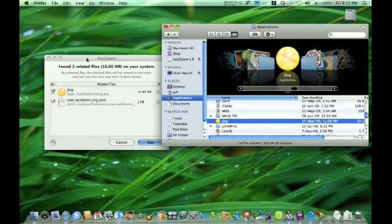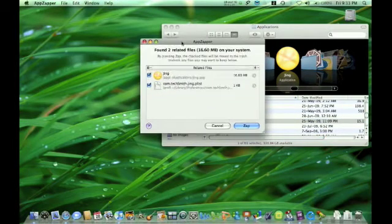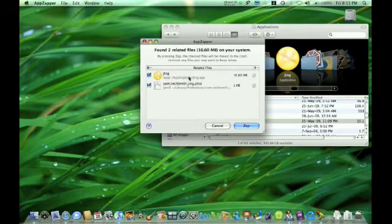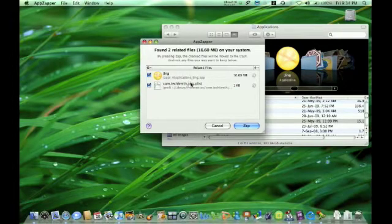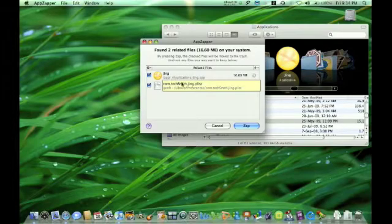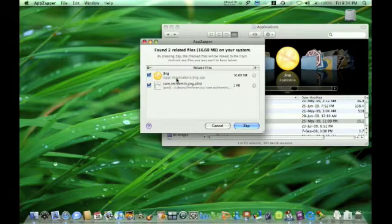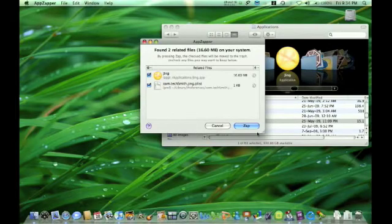Then you see that it's not only deleting the application, it's also deleting the plist file. It tells you exactly where it's located and shows you everything that it's trying to delete.